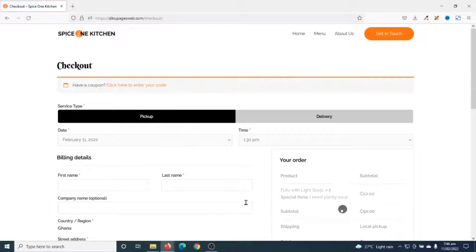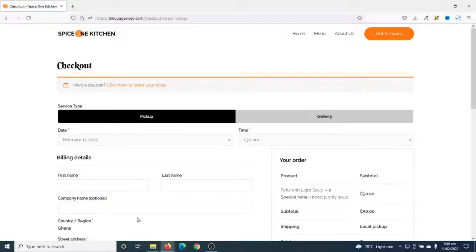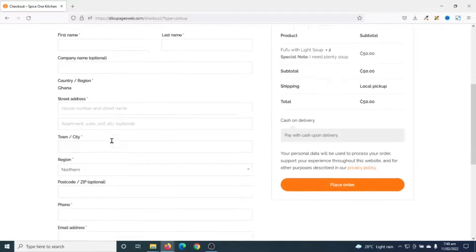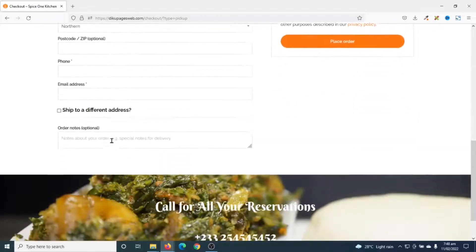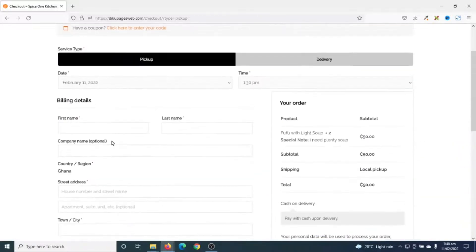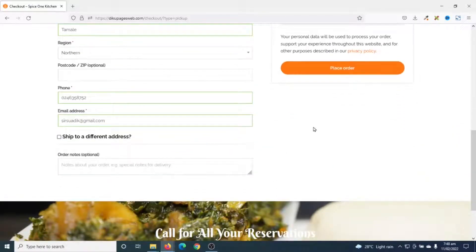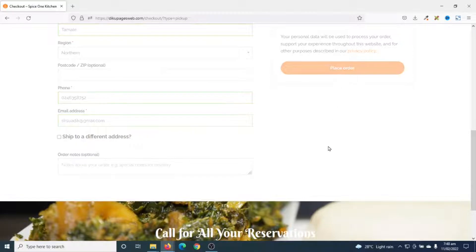This will take me to the checkout page. From here I can confirm if I want a pickup or a delivery service. I'm going to do a pickup myself, and in here I go ahead and enter my details. I've entered my details and I go ahead and click on place order.